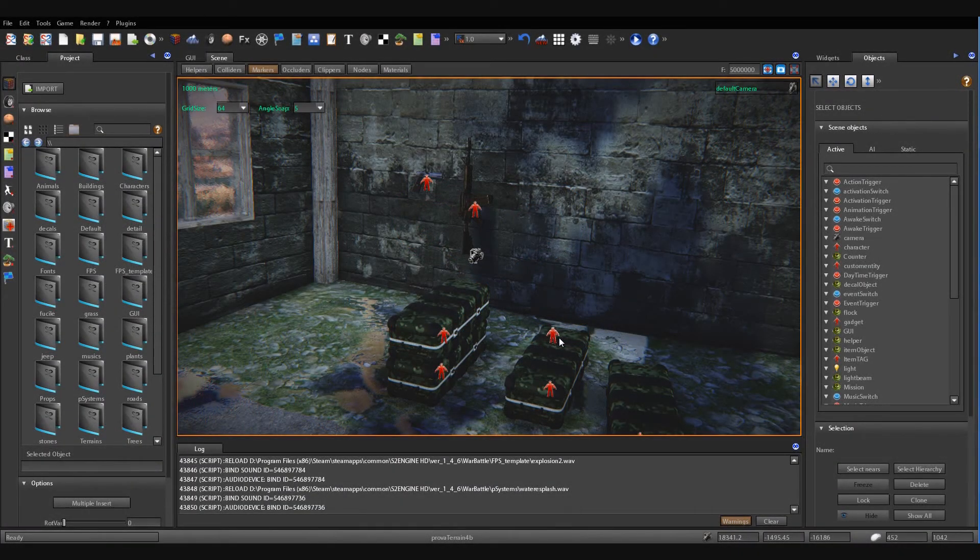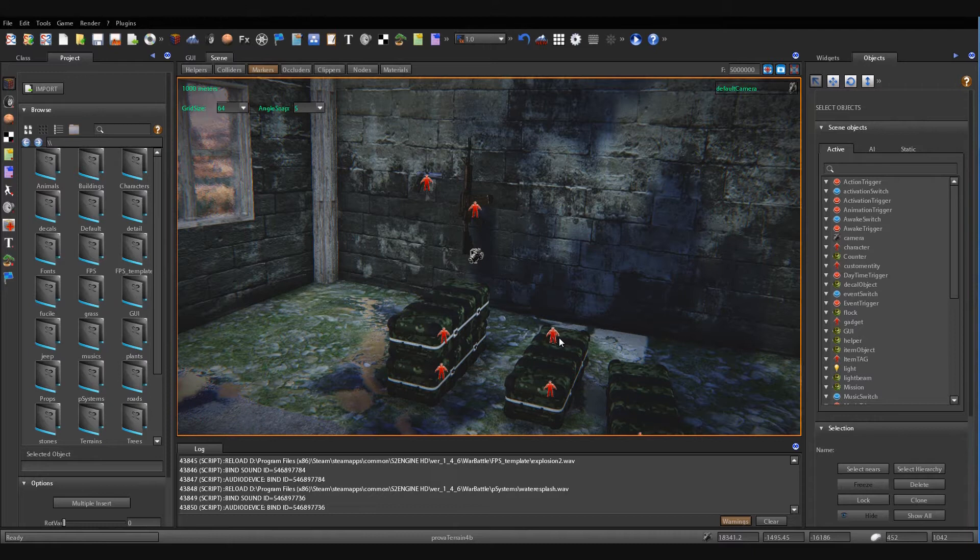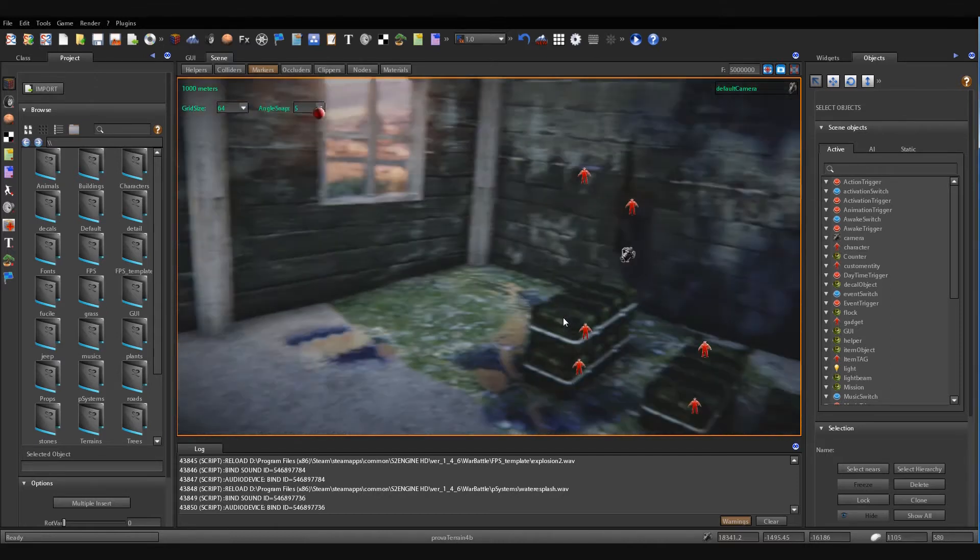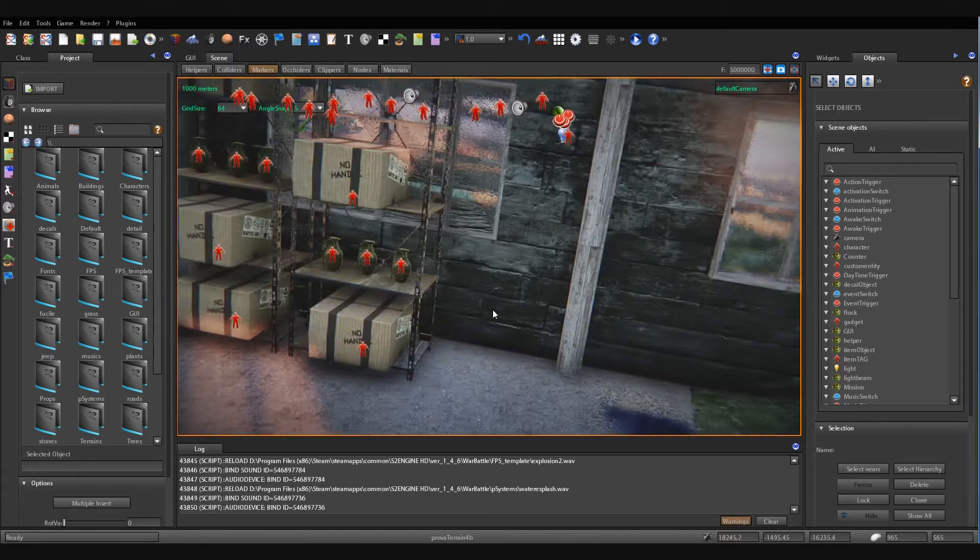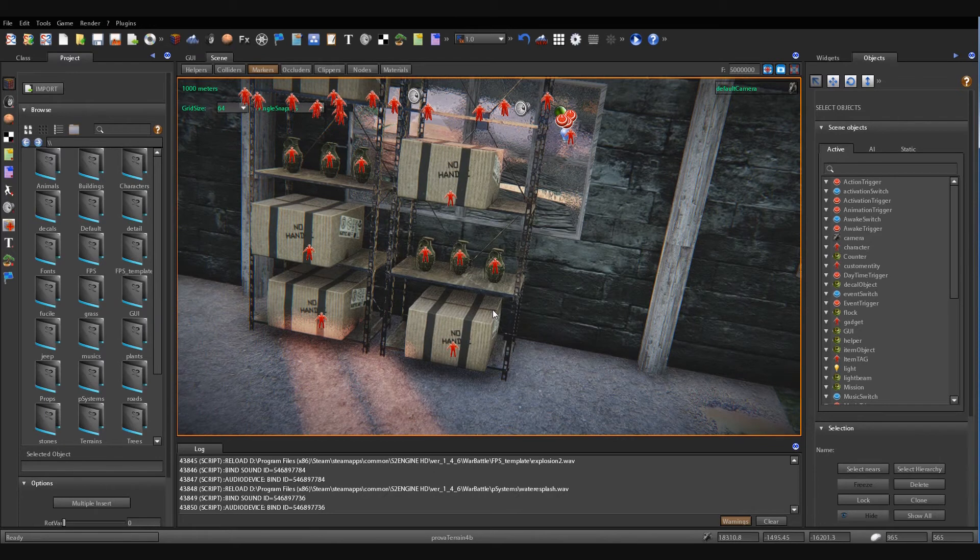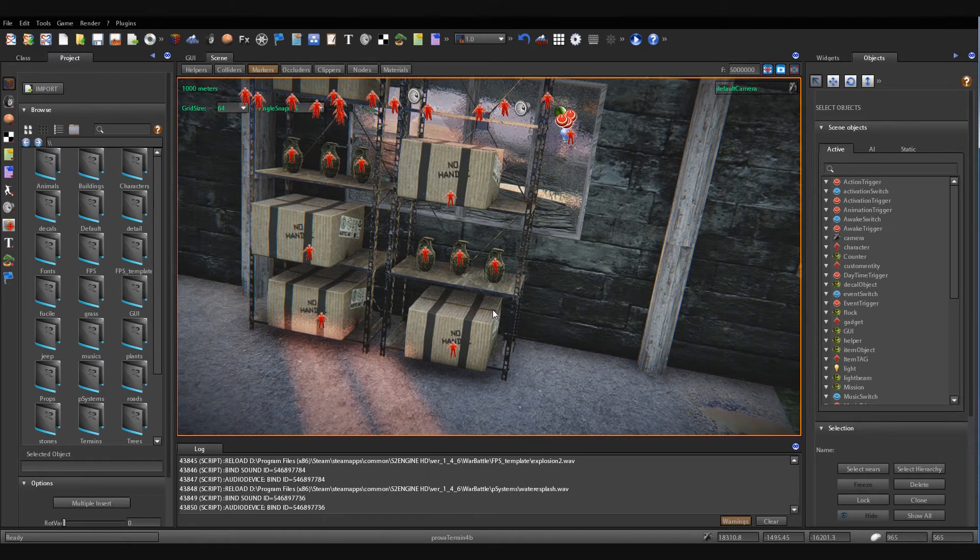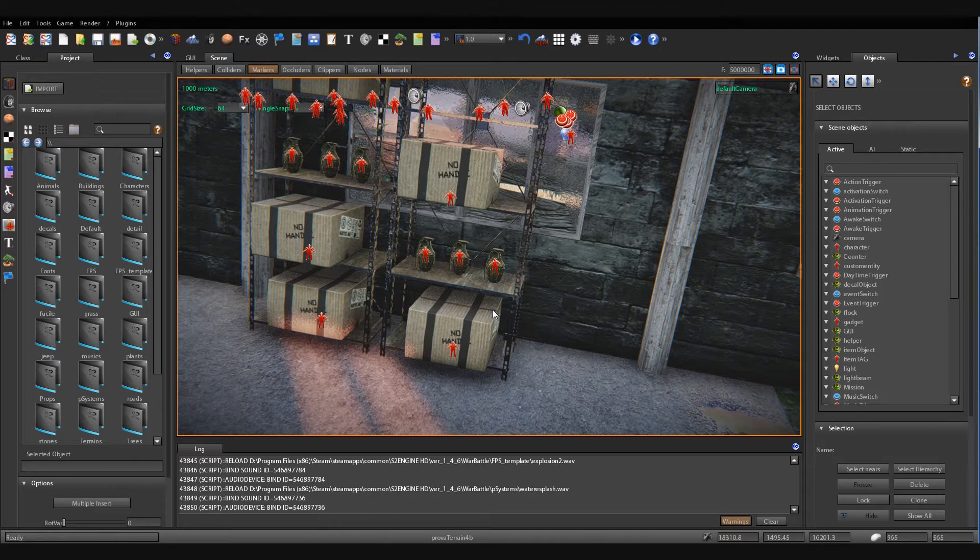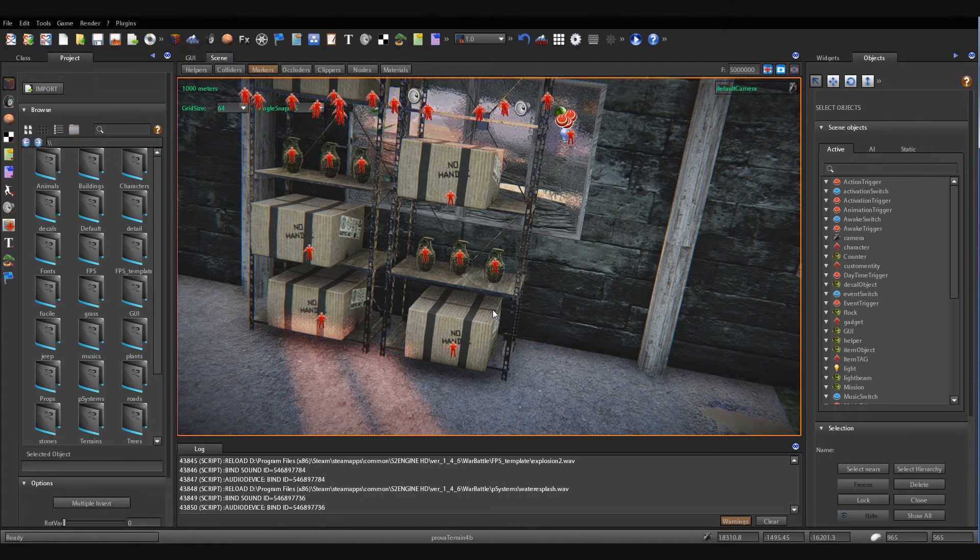Hi guys, today I want to show you the current progress of the load and save game state system. How it works: first you have to tell the system what are the objects you want to store in the game state.